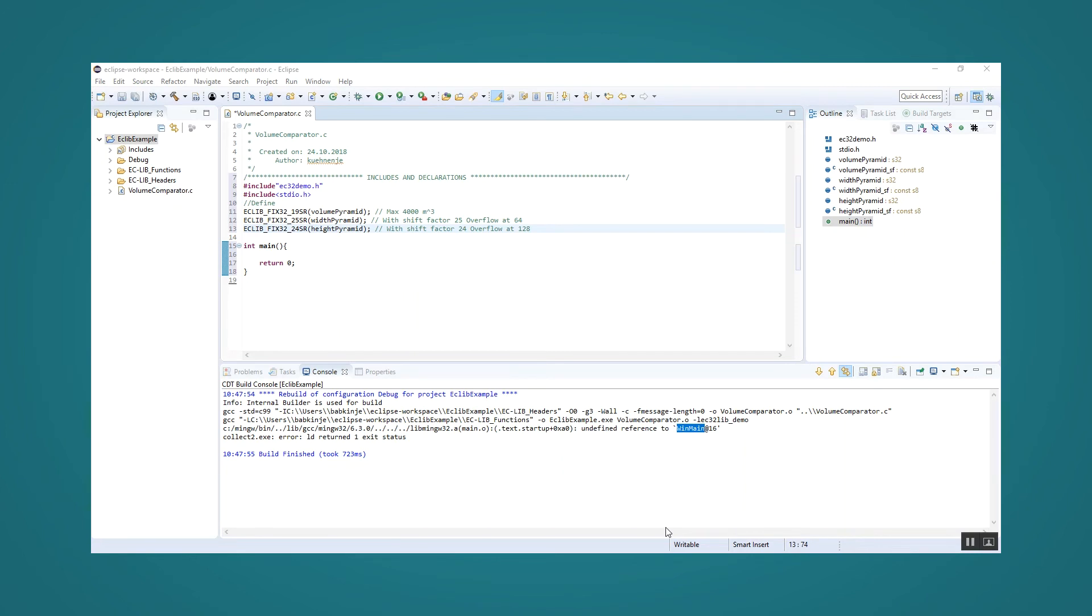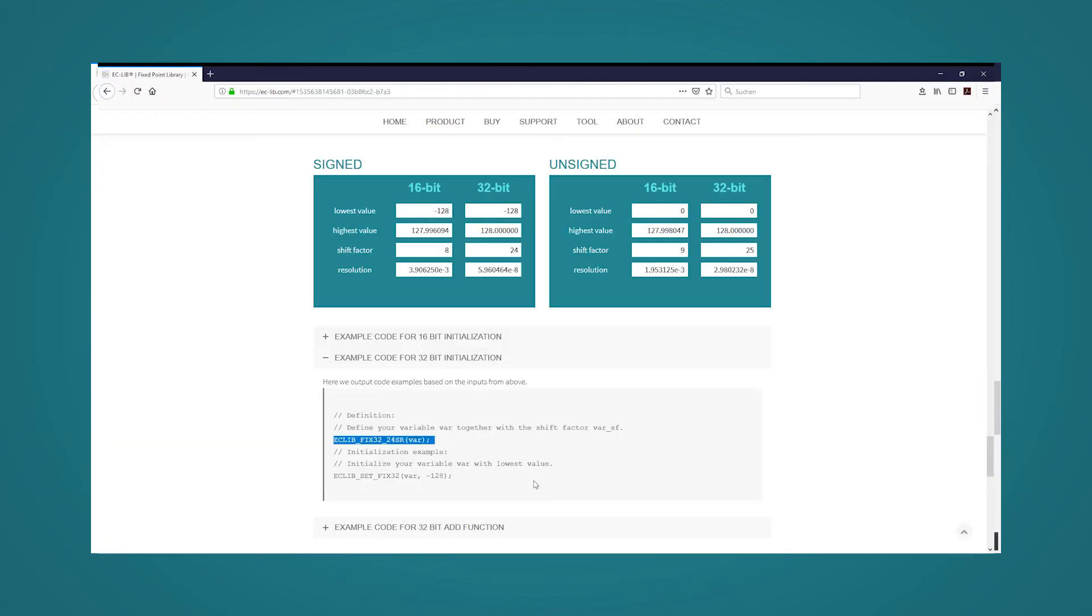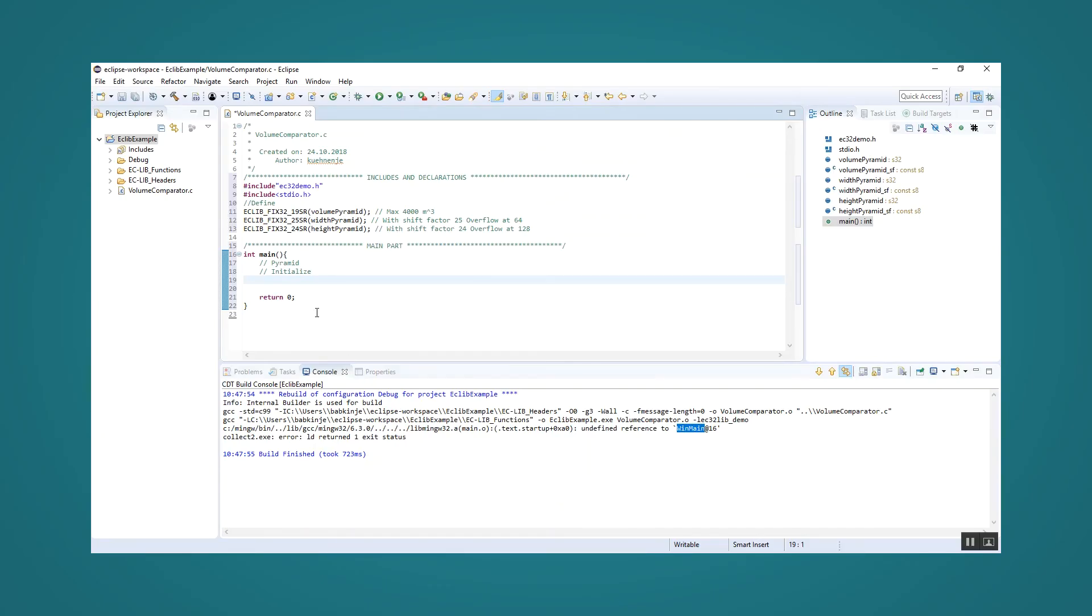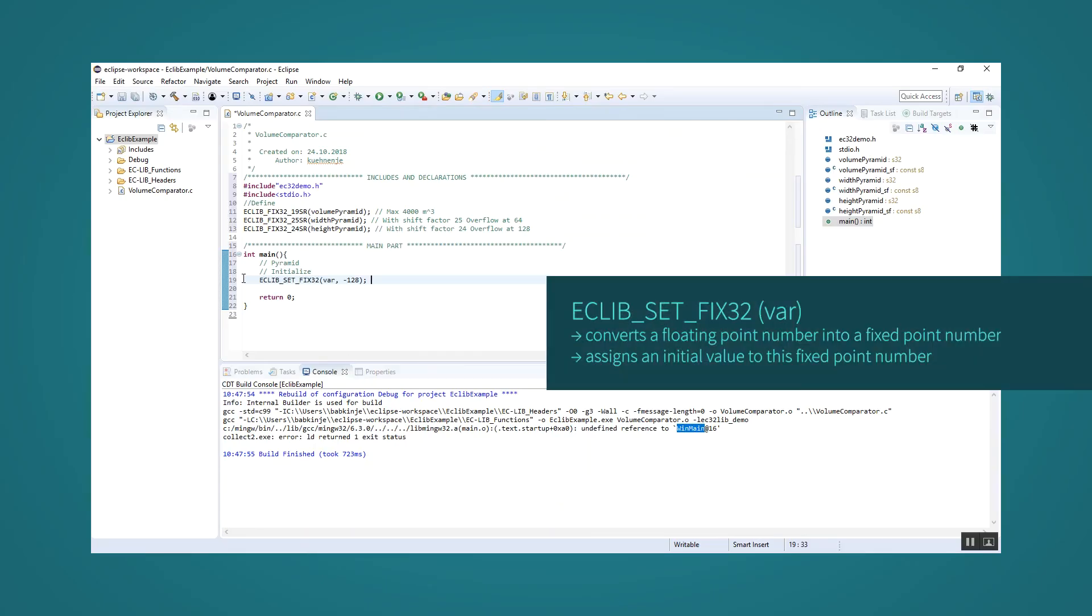Again, we can reuse the example code from the tool. We copy the initialization macro for the parameter from the sample code displayed in the tool and insert it into our project. The initialization macro EC lib set FIX32 combines two properties in itself.